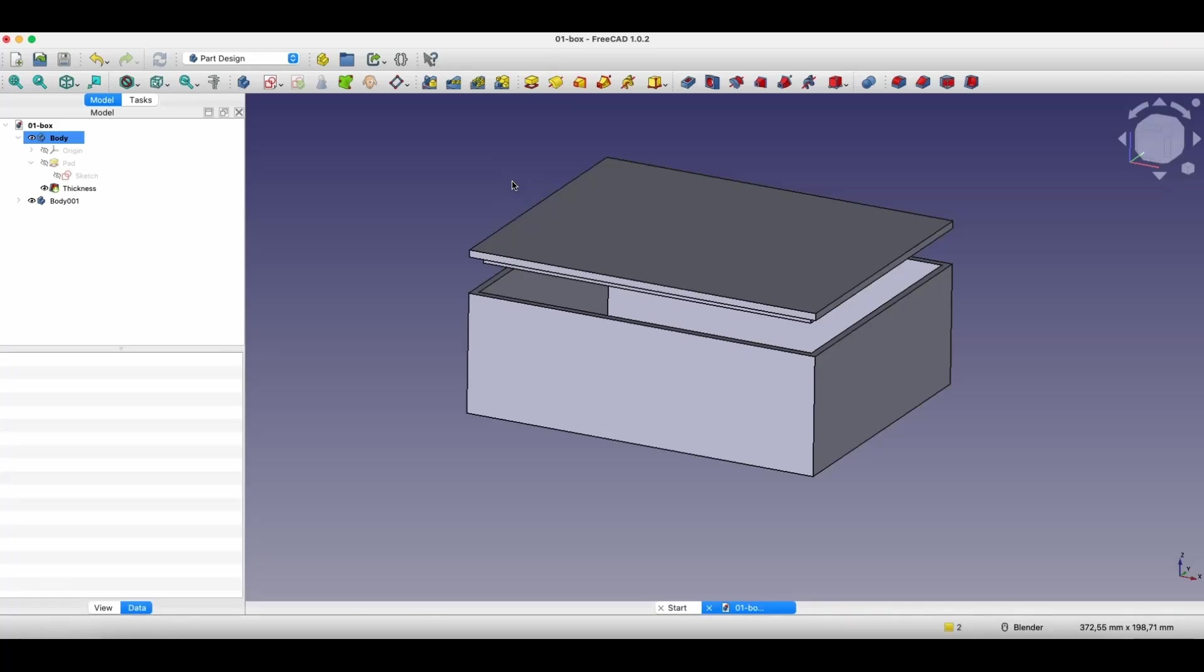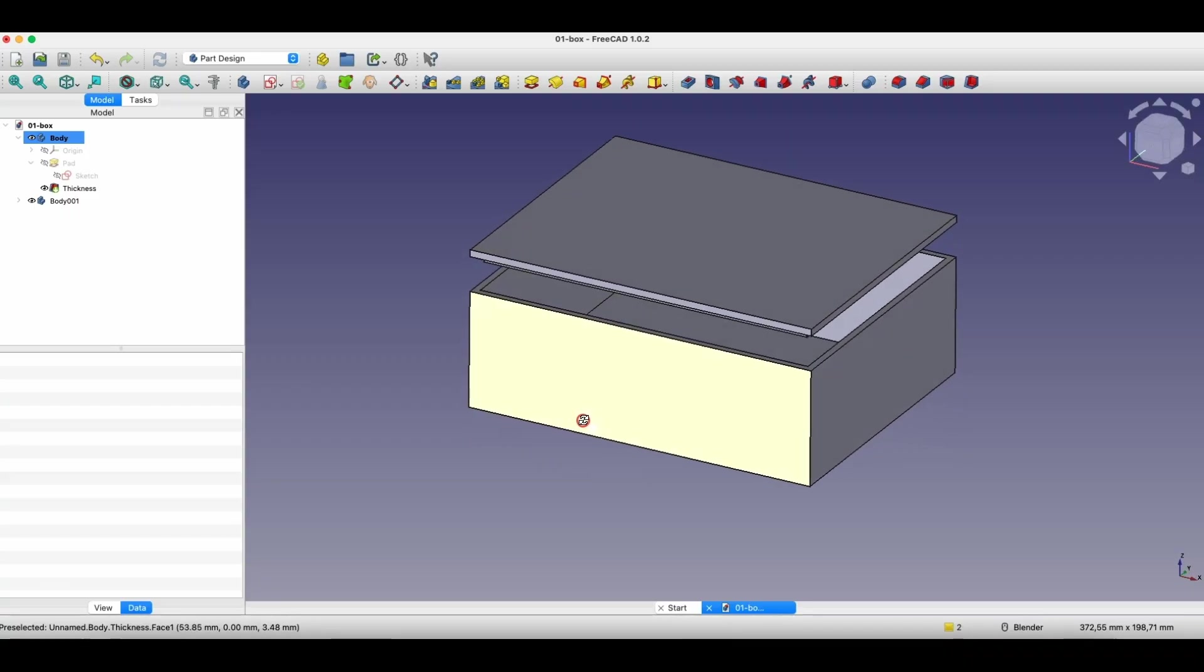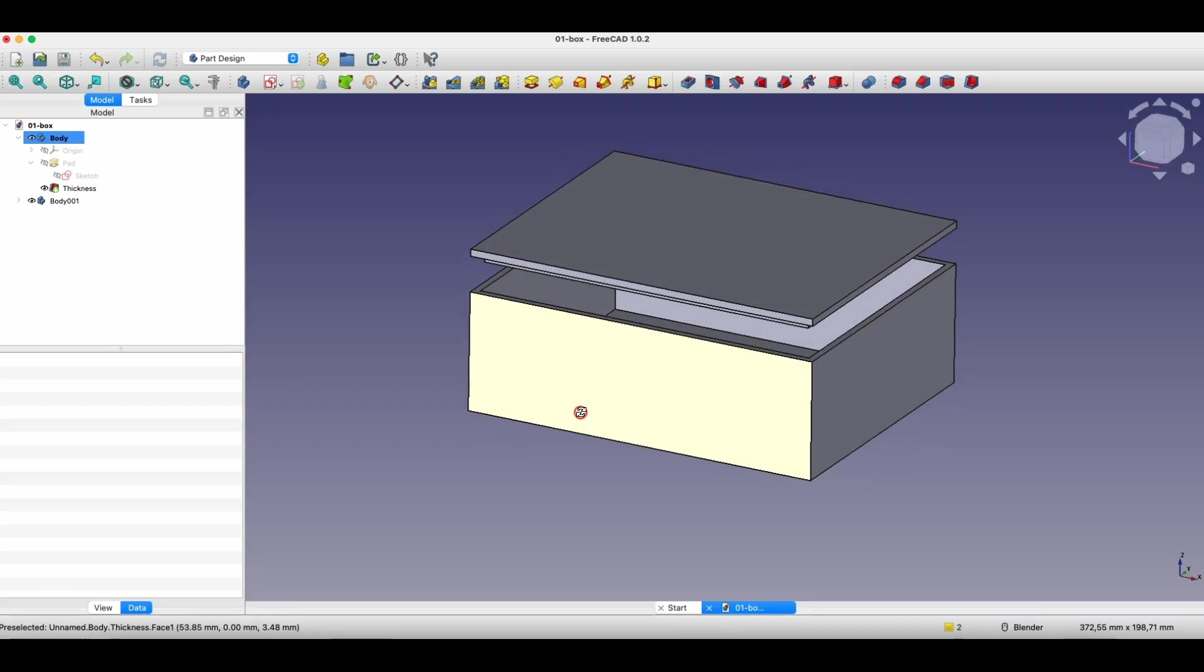Hi, this is the CAD-CAM lessons channel. In this video I will show you how to create a simple box in FreeCAD, but I will show you a method where we can first create two solids in one project and a way to make these solids connected with each other.